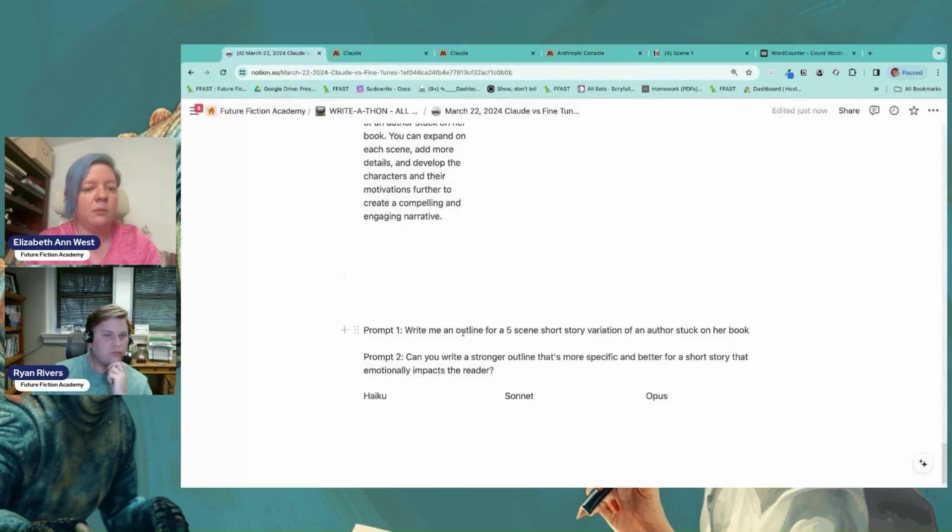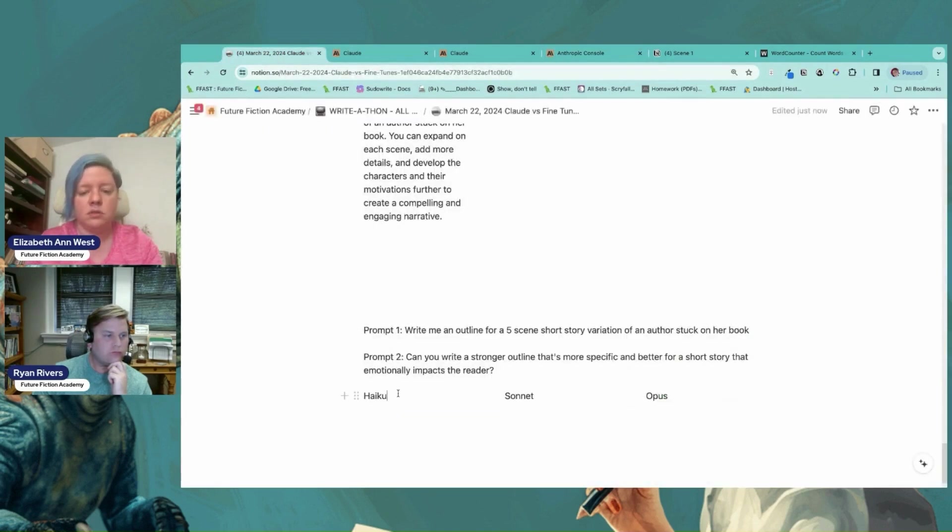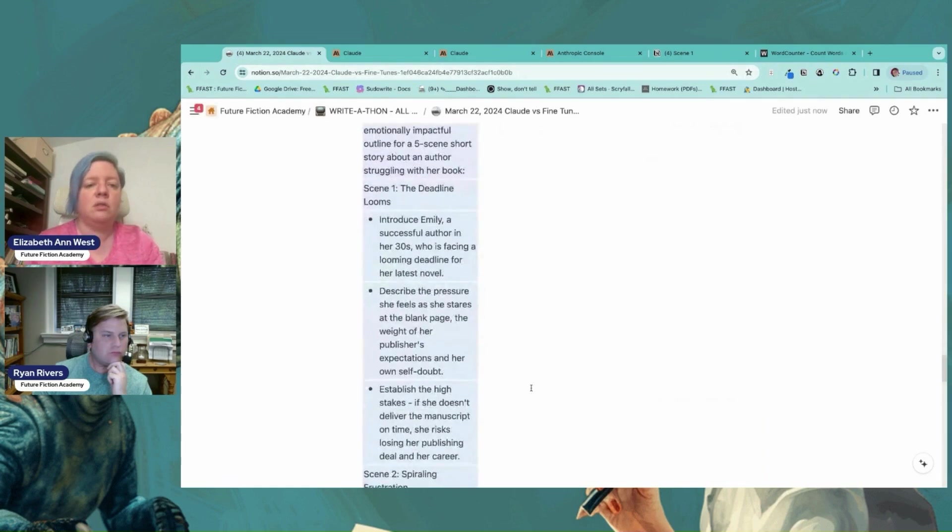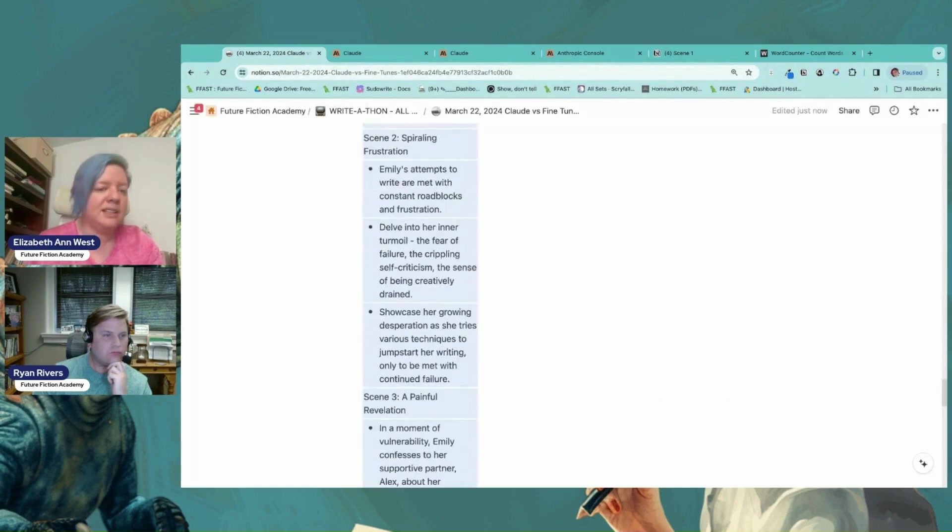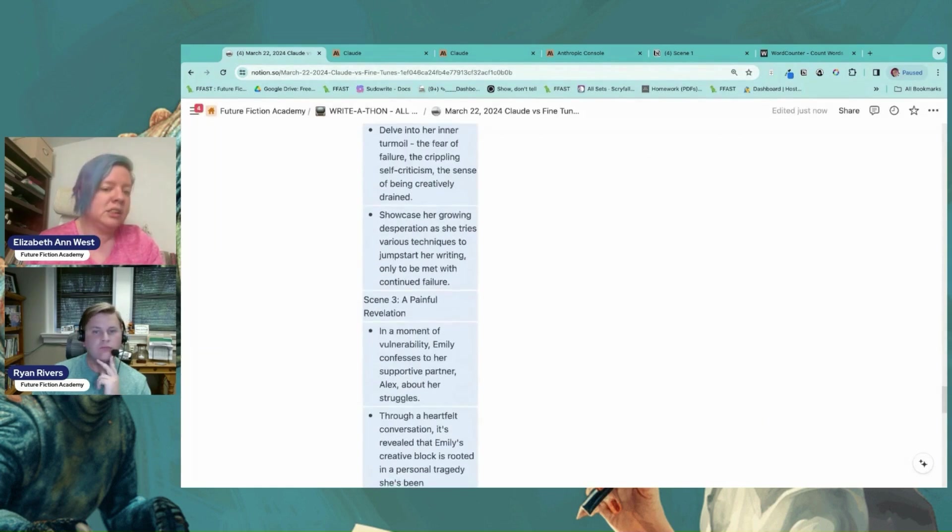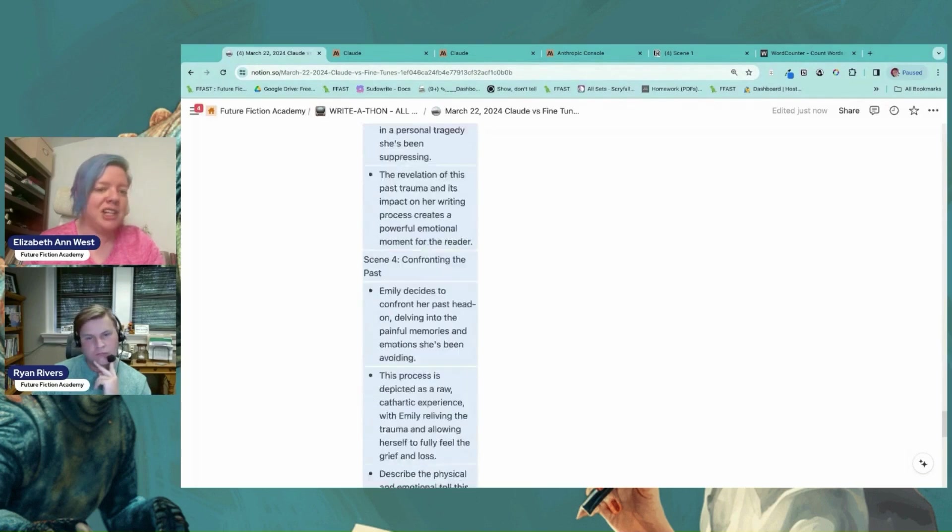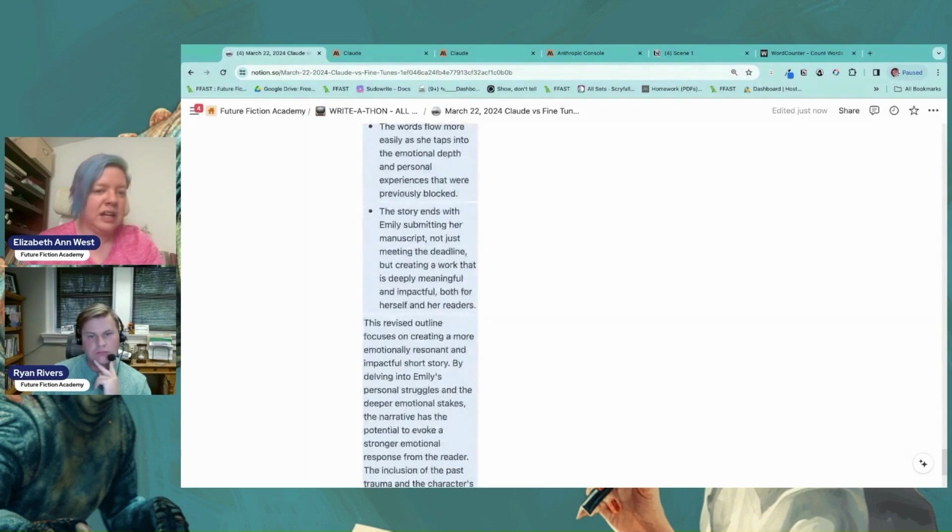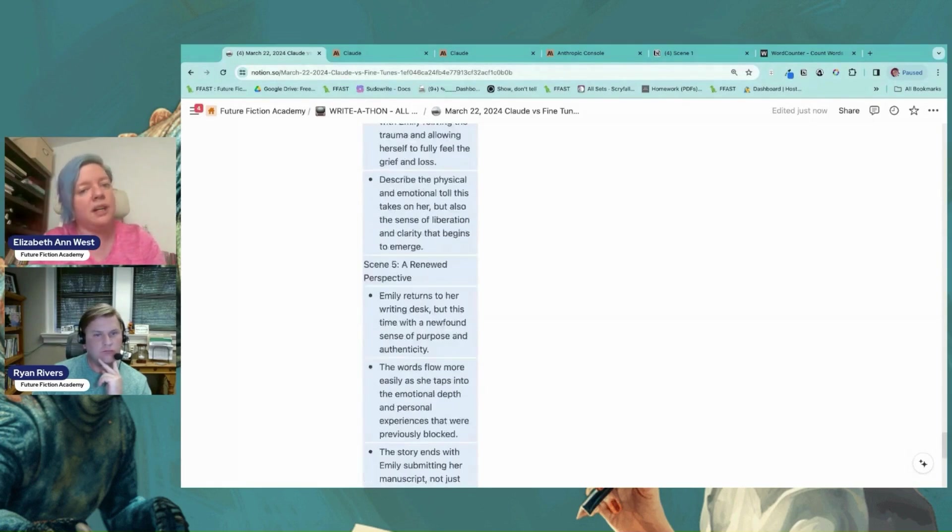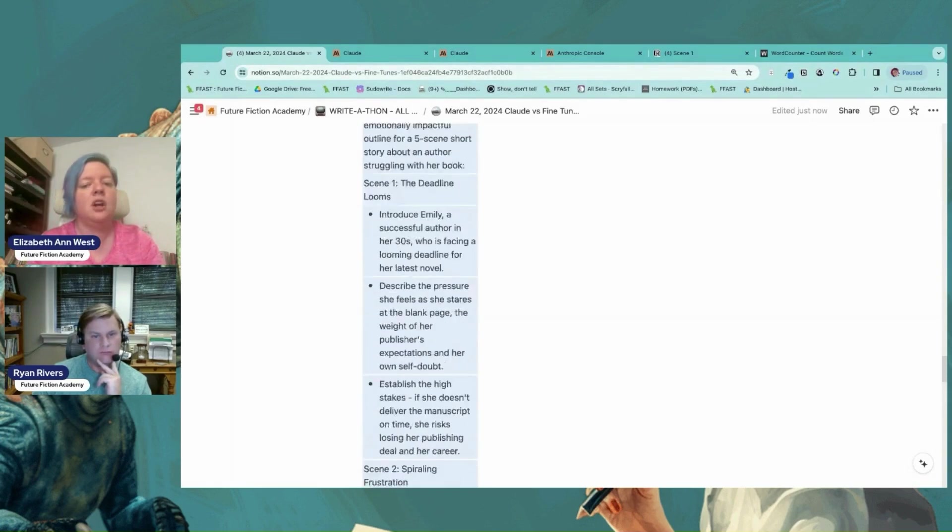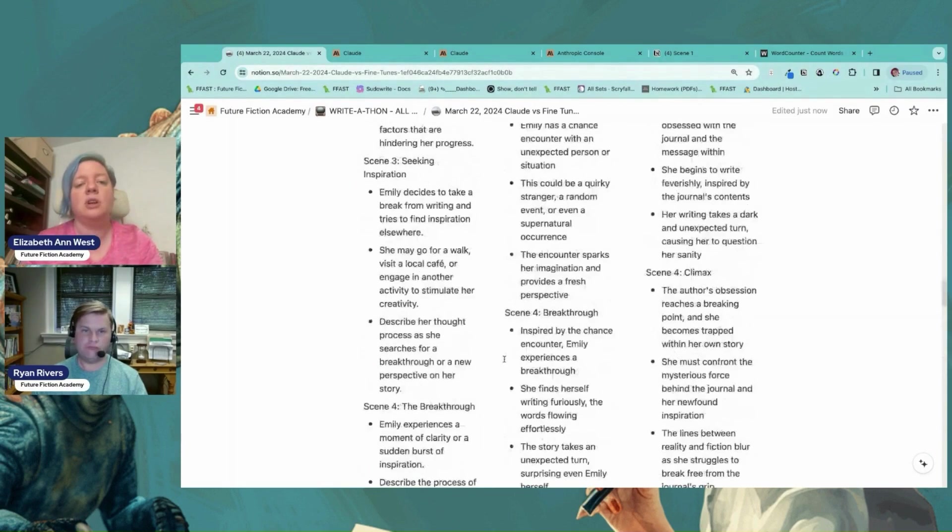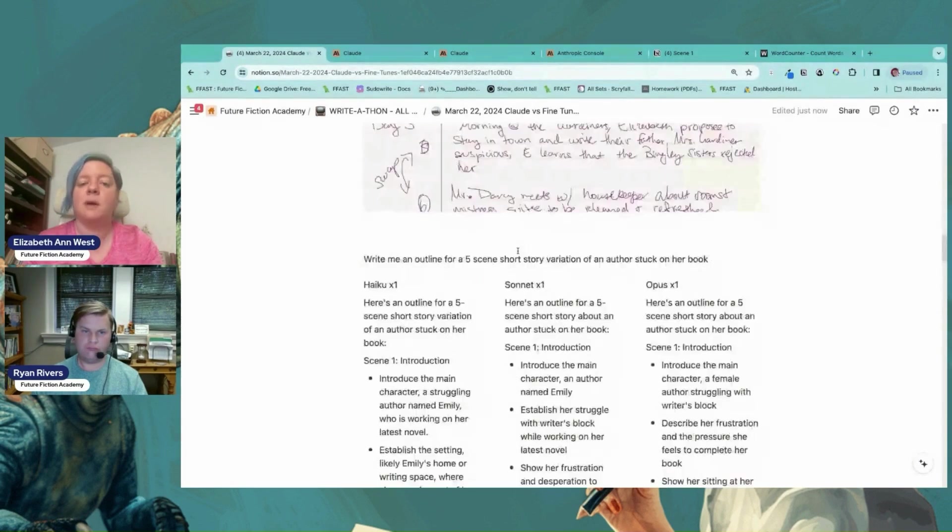And we get a lot more information from Haiku. Now it's establishing the high stakes. So now we have the supportive partner Alex, a personal tragedy. And you could change that prompt too. So there's a twist ending. If you wanted it instead of impacting the reader emotionally, it could be a twist ending. Now let me show you a feature of this, because part of the problem is I'm going to grab the outline from Sonnet.